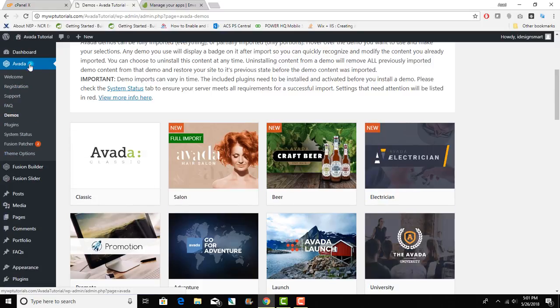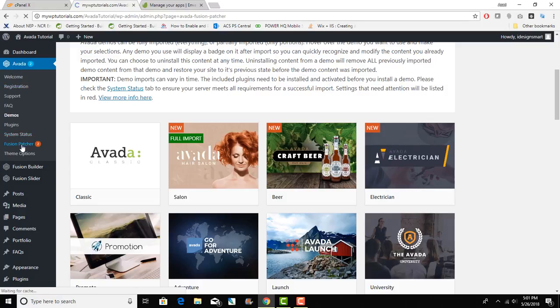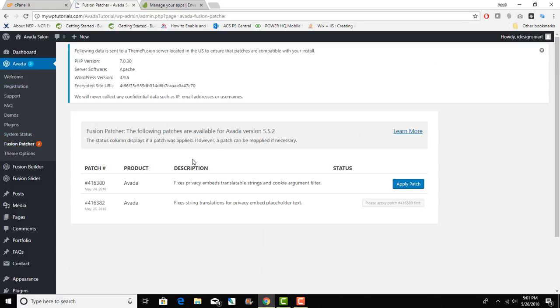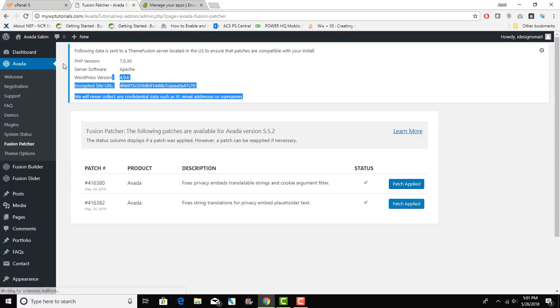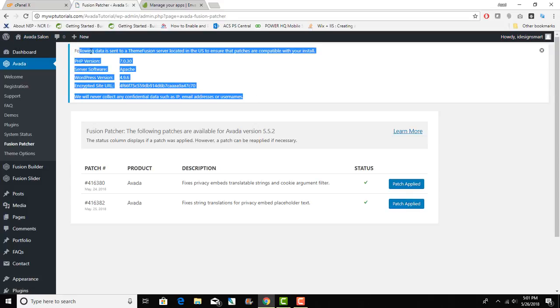To do that in the left hand side panel I will go Fusion Patcher under Avada and click on the Apply Patch there. Click on the Apply Patch there.